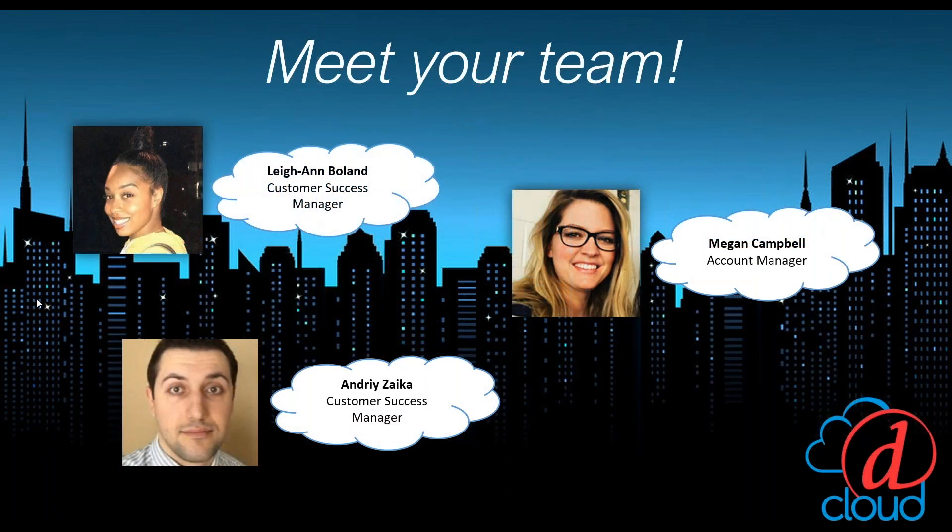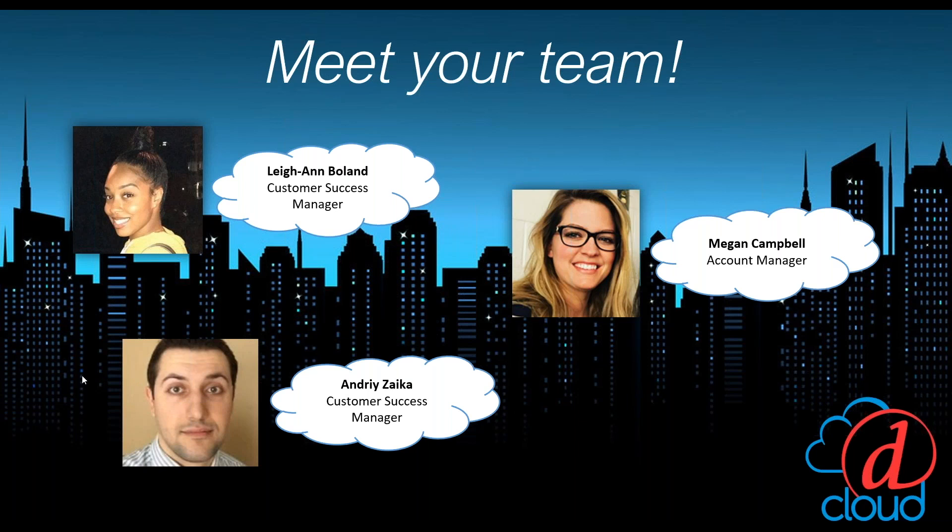Introductions are in order. Again, my name is Leanne, and I'll be presenting today. Andre is also a customer success manager here at DTools, and our role is to help you guys successfully implement the software, execute training sessions, and coach you on best practices. Megan Campbell is your lovely DTools Cloud Account Manager, and she's here to help maximize your use of the software, grow your business, and add services.